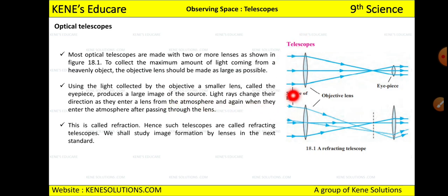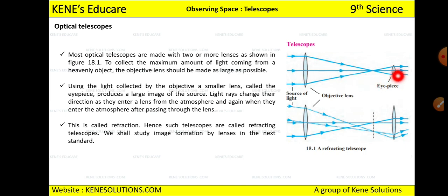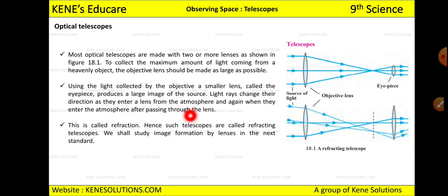The objective lens has to collect the maximum light from the source and pass it to the eyepiece. The eyepiece's job is to produce a large image of the object. The light rays change their direction as they enter a lens from the atmosphere, and again when they exit the lens back into the atmosphere.